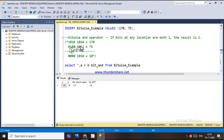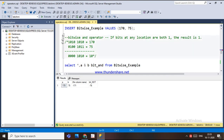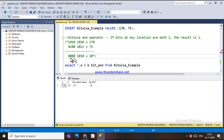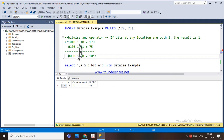The binary representation of 75 is 01001011. For the AND operation, if the bit at any location is 1 in both variables, the result will be 1. Otherwise, if either bit is 0, the result is 0. So only when both corresponding bits are 1 will the result be 1.